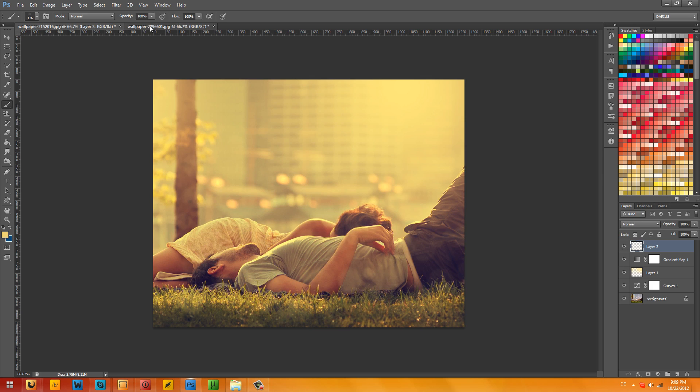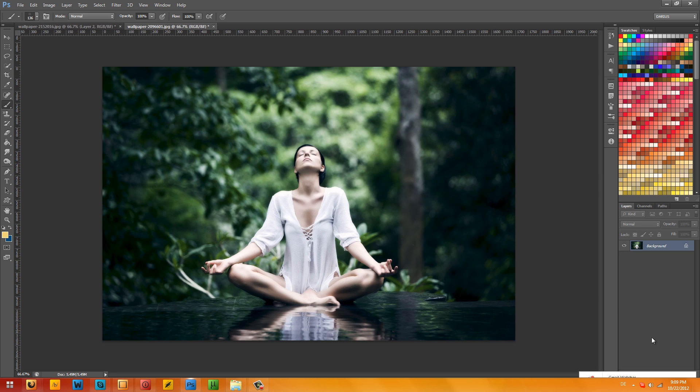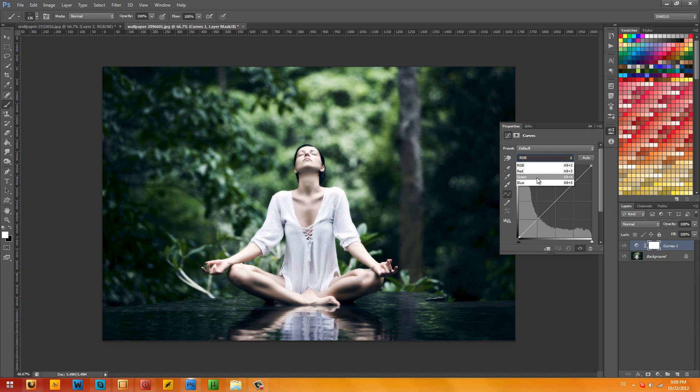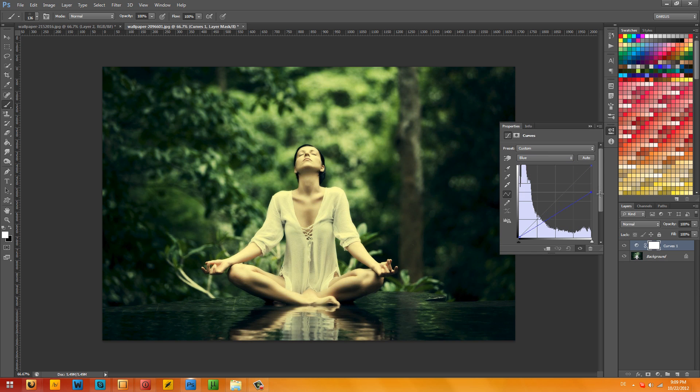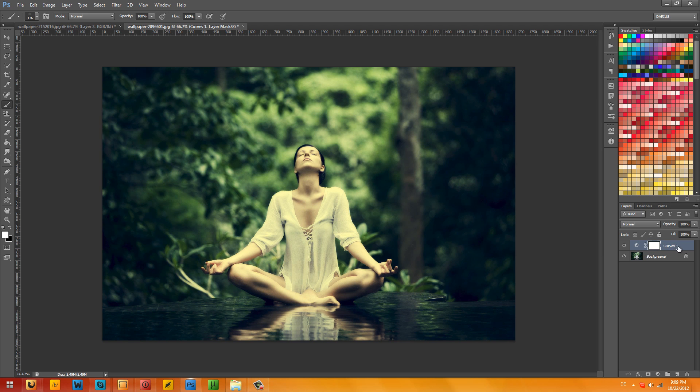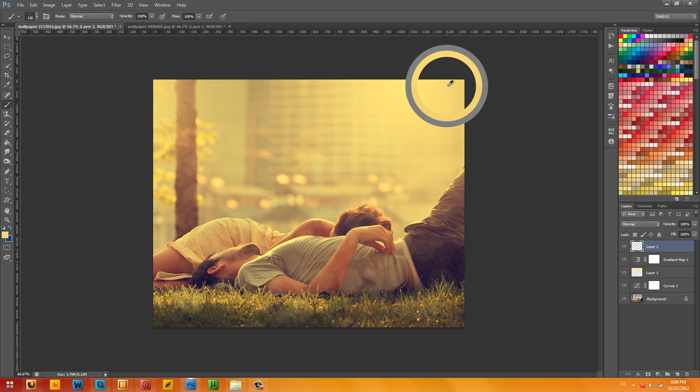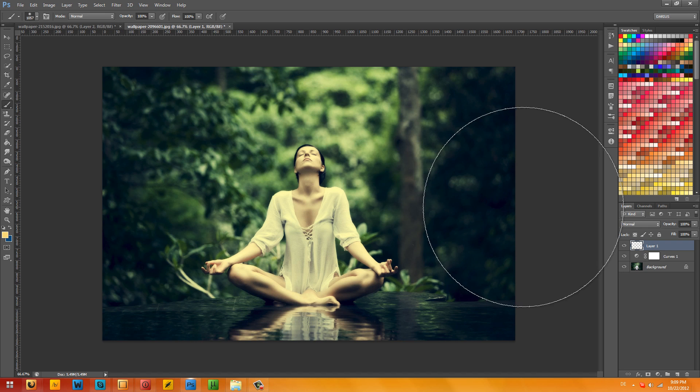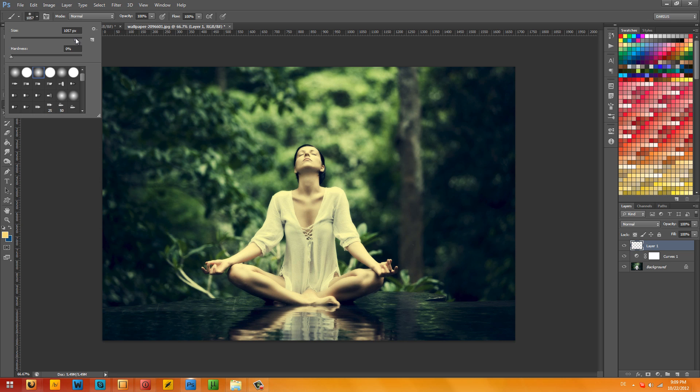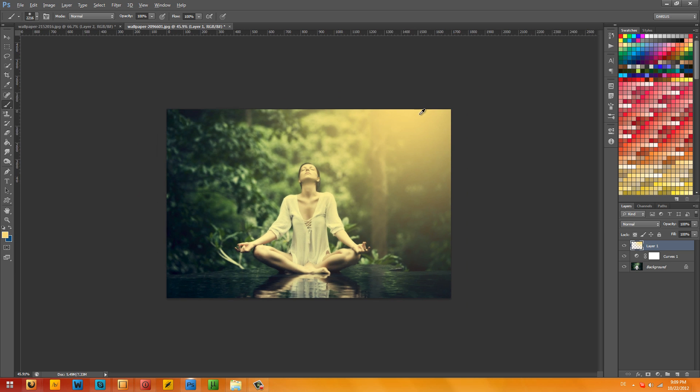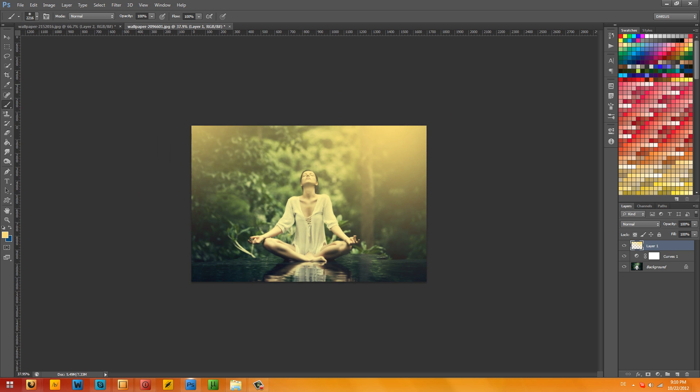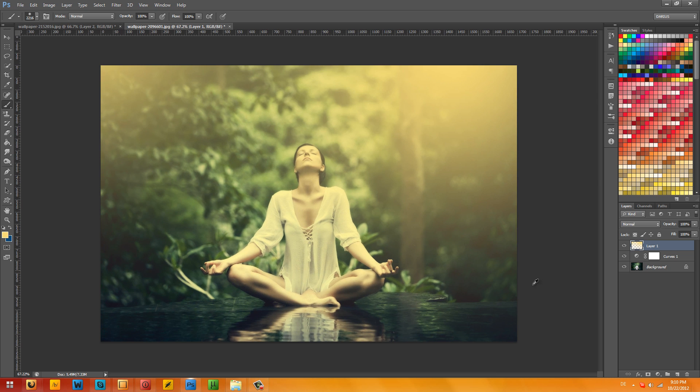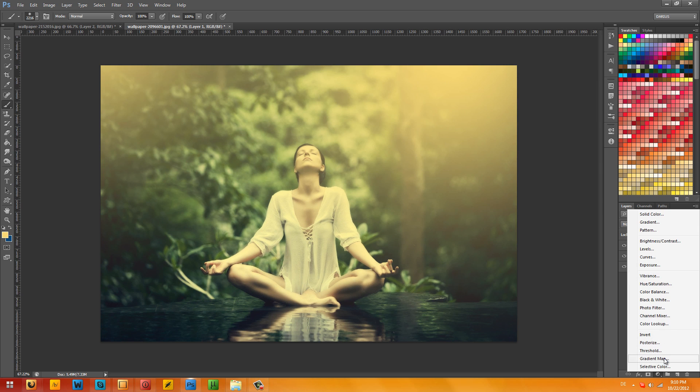Now let's do the same thing with this girl. We're going to make a curves layer. Go to blue and pump this down, and pump this up. That's too much, we just want a little blue. I'm going to make a new layer and sample the yellow color from here again. I'm going to select a big soft brush, make sure it's big enough to cover at least half the image. Go to a corner and click there, and click here.